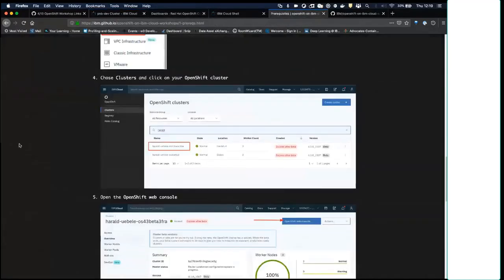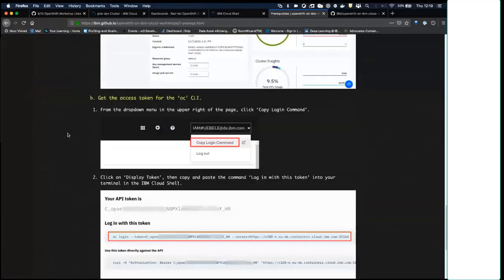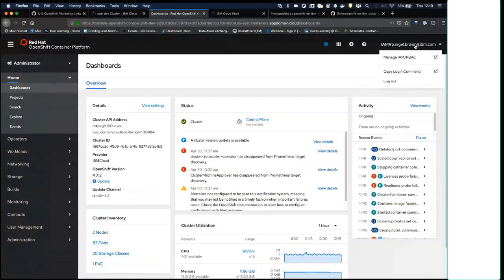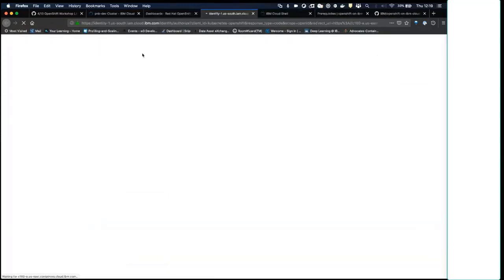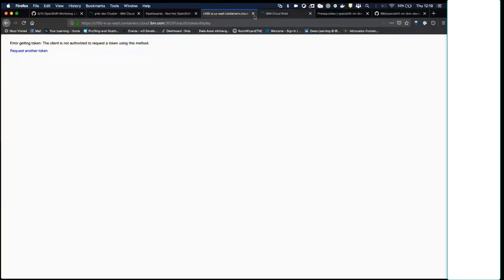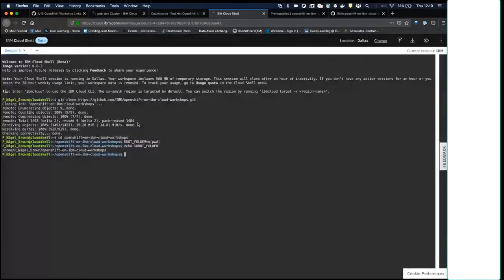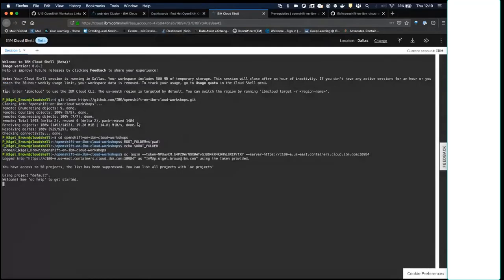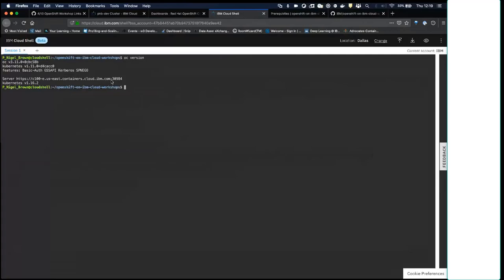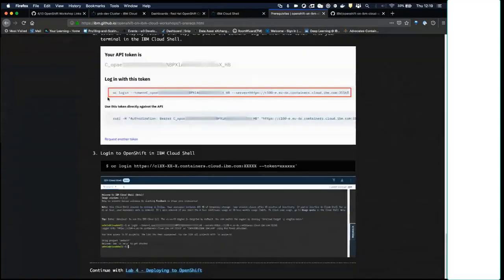Inside the OpenShift web console, you can grab the login command from the dropdown on your name and copy it. It's generally a bad idea to broadcast your tokens — they'll reset in about an hour. Pasting that command into the cloud shell logs you in. Running 'oc version' confirms you're logged into your cluster and shows all the details about your running OpenShift cluster.